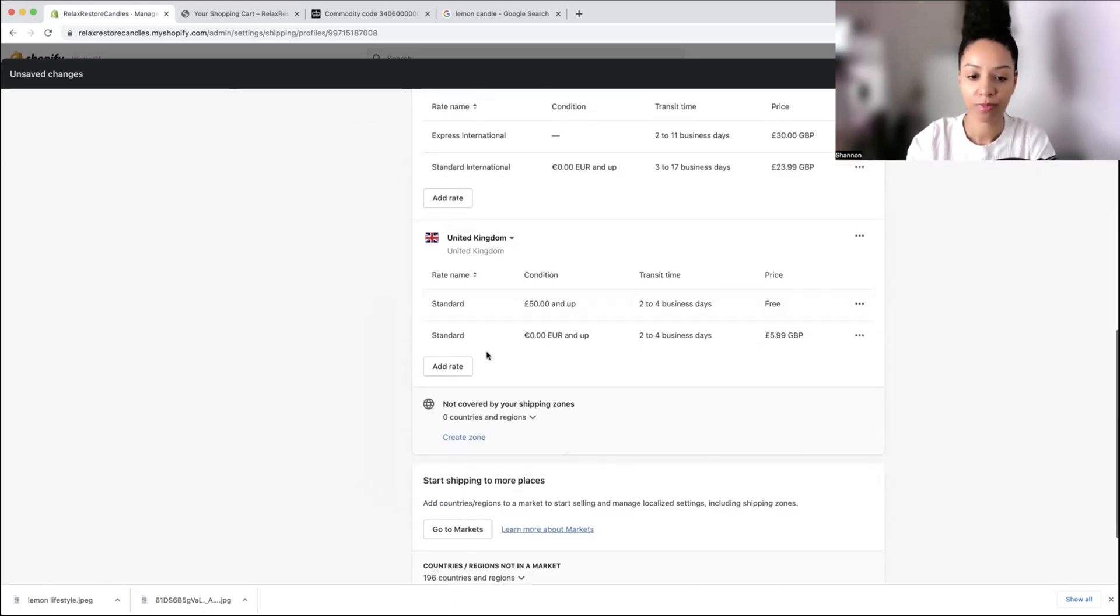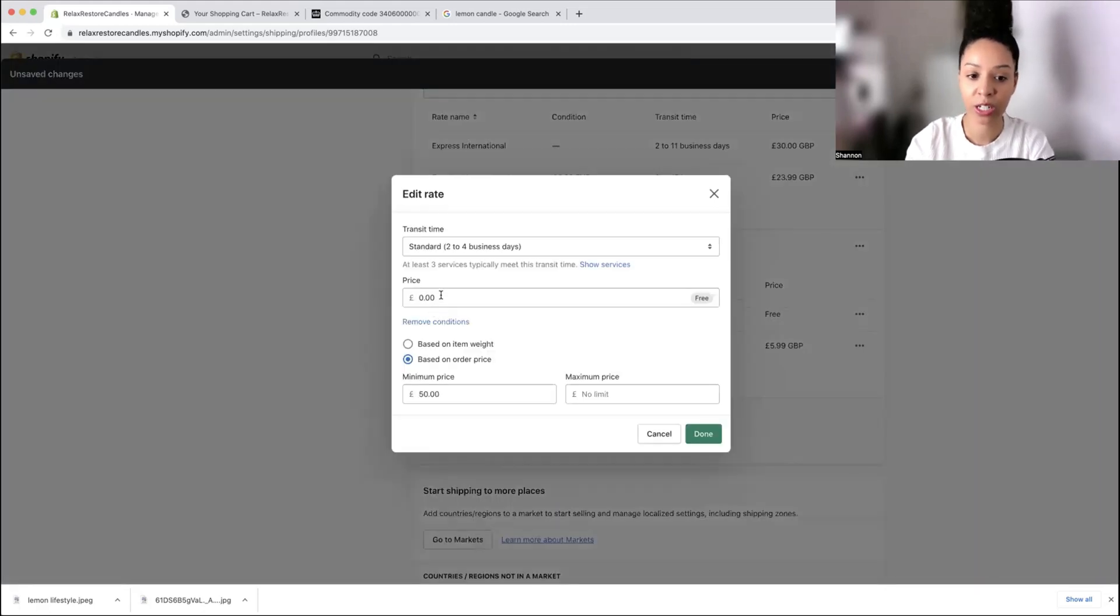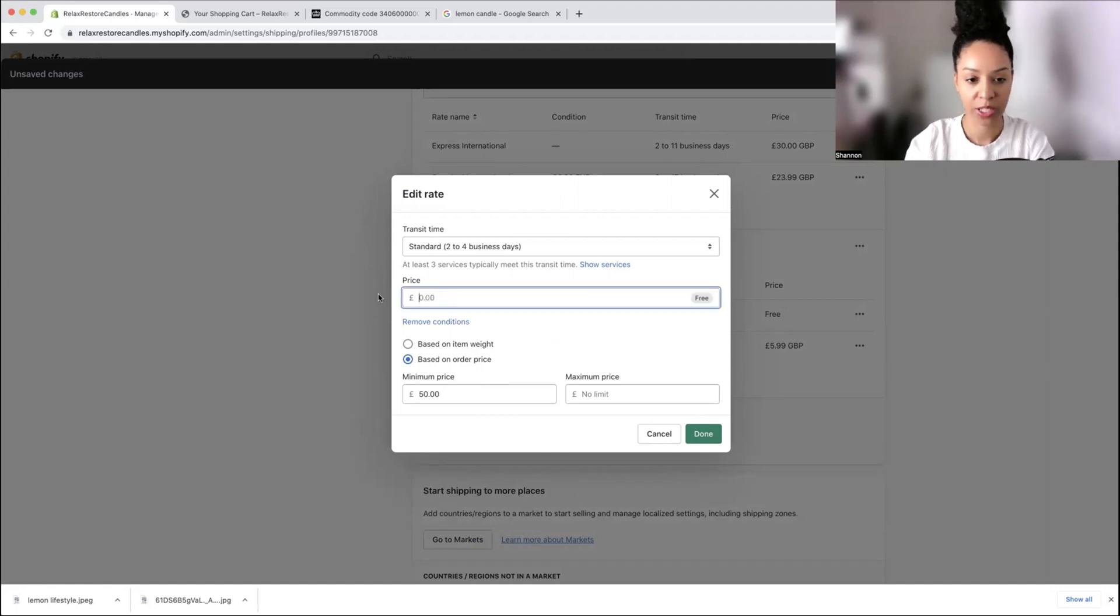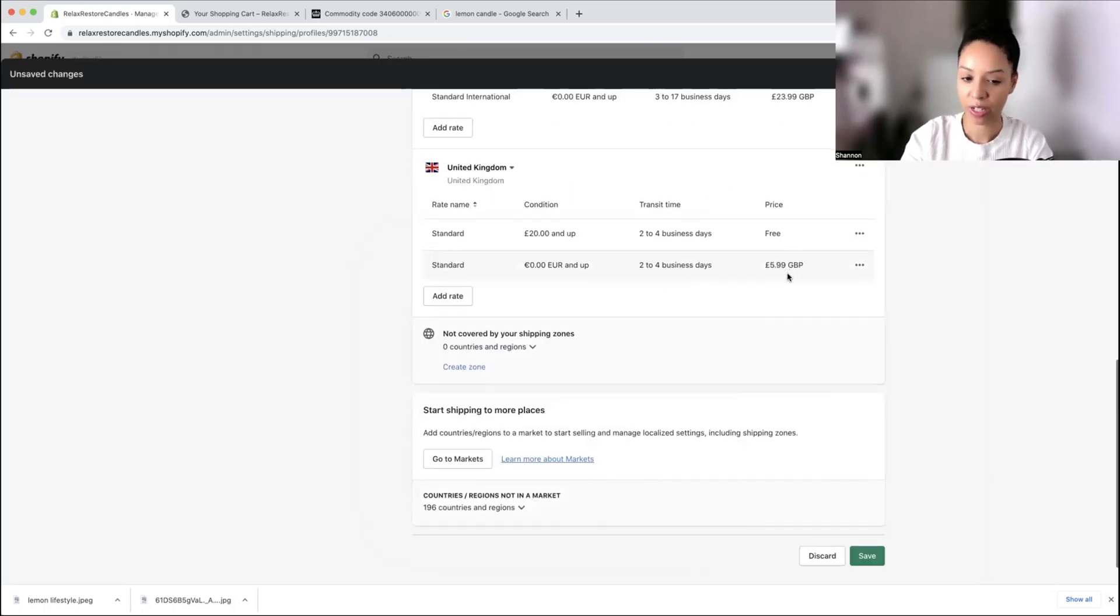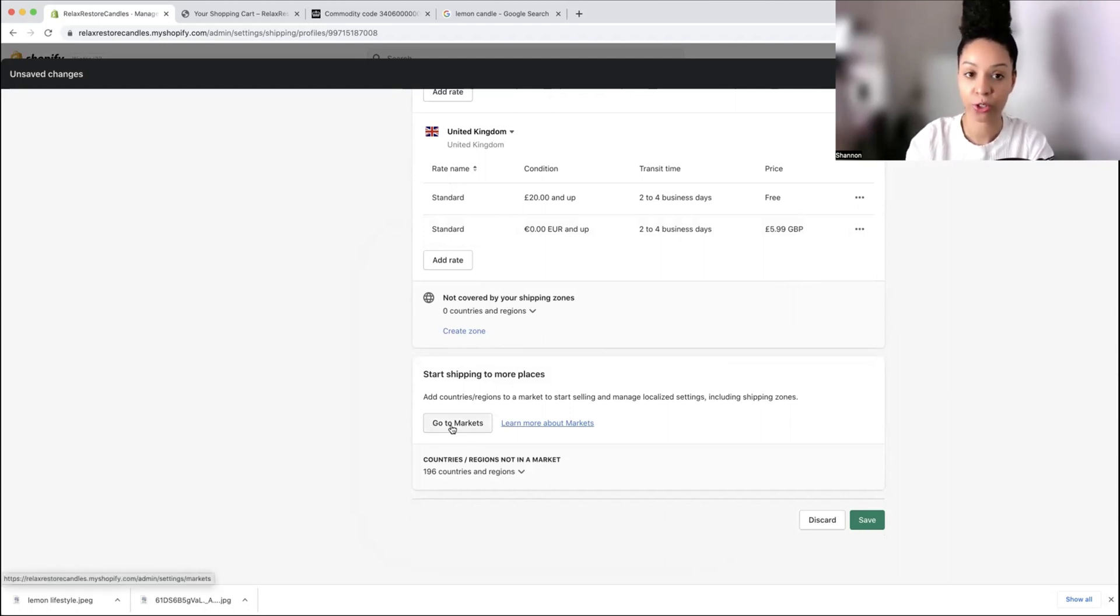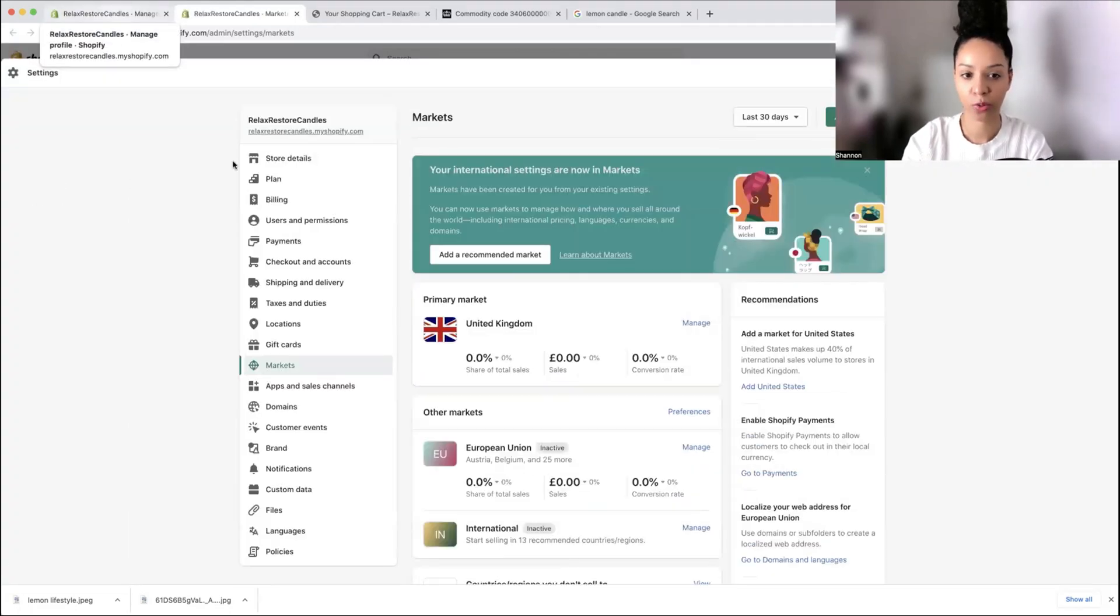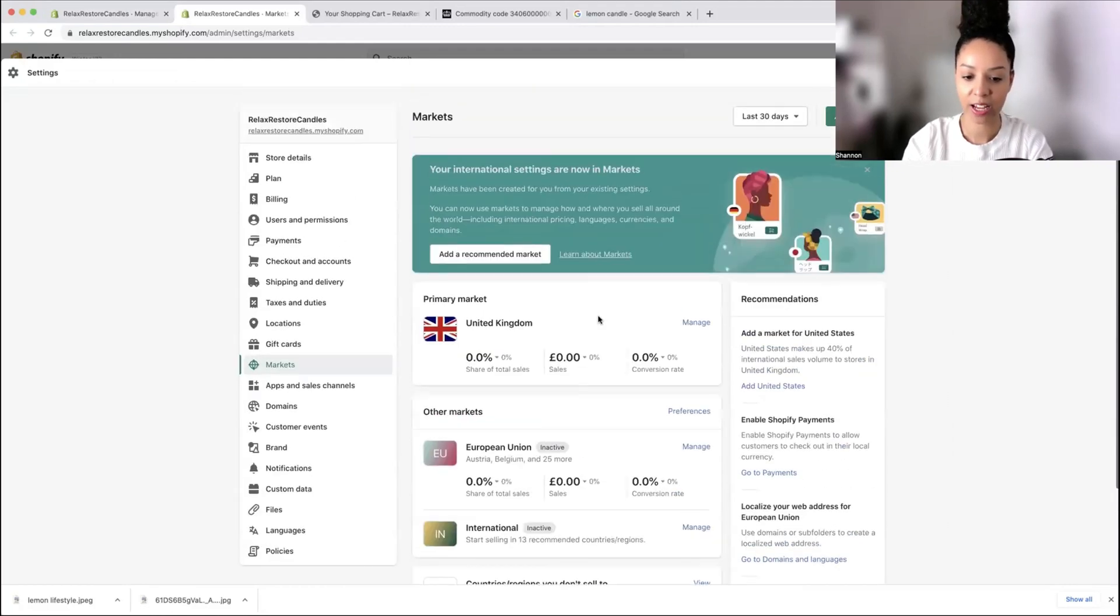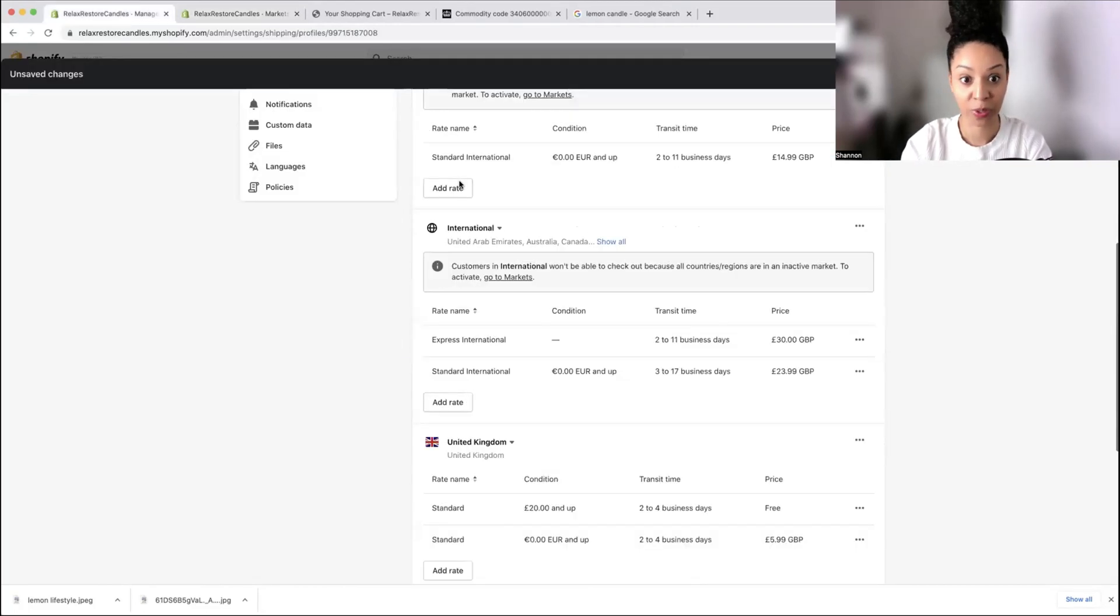UK, if they spend £50 and up, you can have free shipping. You can edit this if you want it to be £20 minimum. It's based on order price or weight, totally up to you. The normal price is £5.99 for all UK orders. If you want to set up more countries and different separate rates, you can go to markets and set that up within the markets section of Shopify, which is quite helpful because it will show you different conversion rates and what's current within different markets.